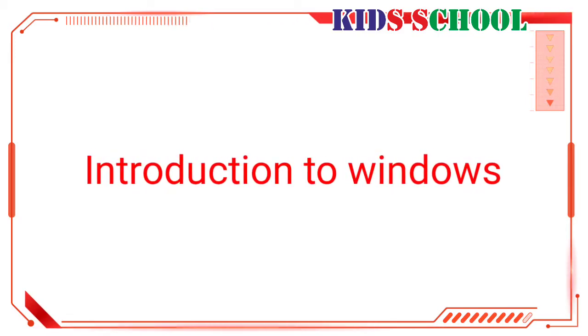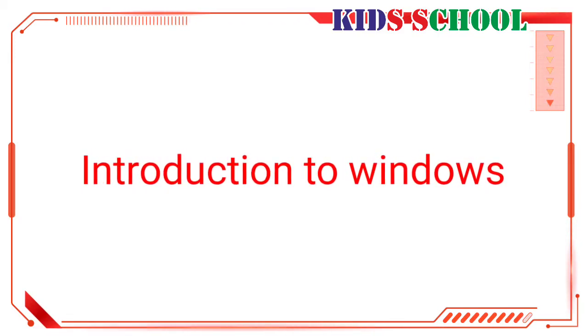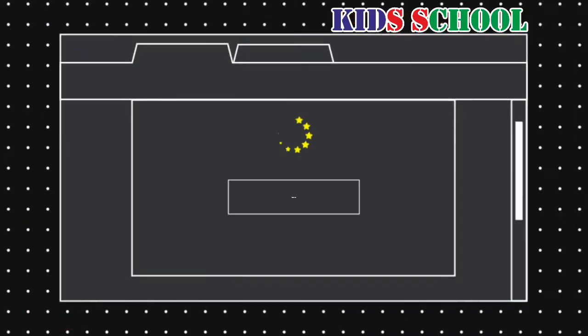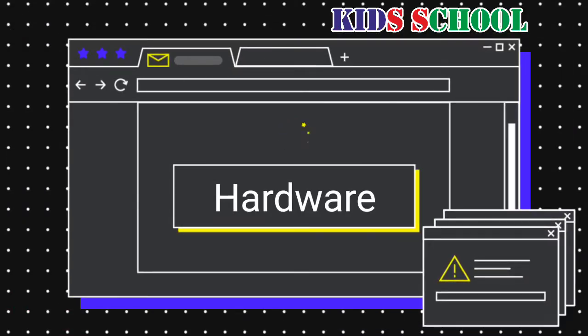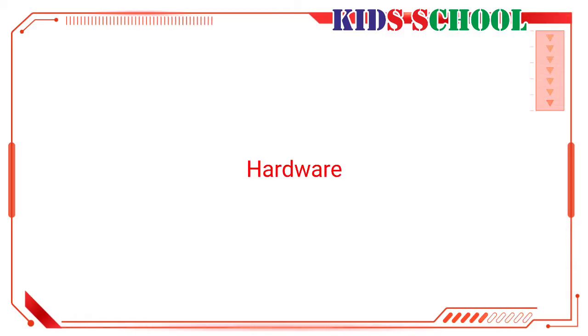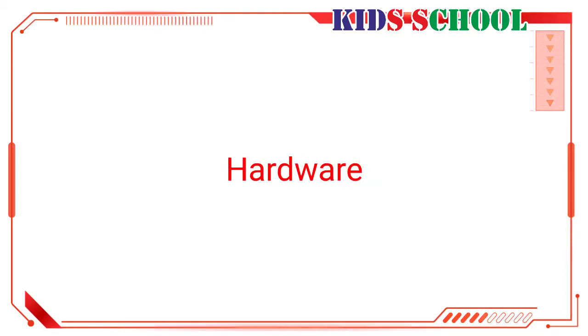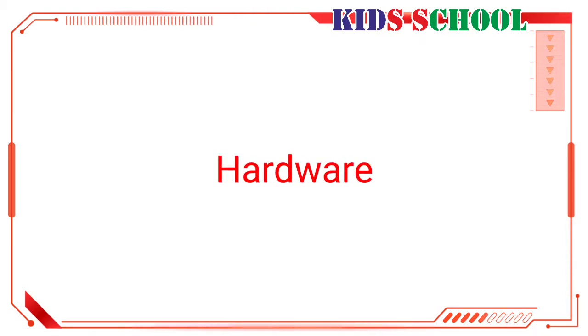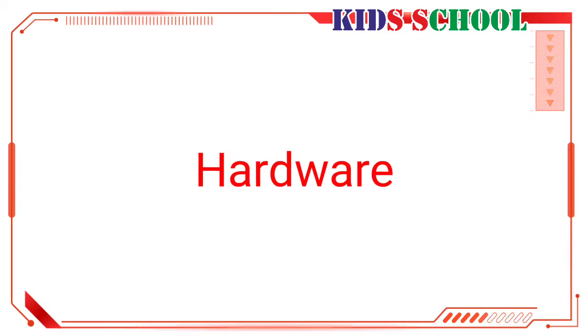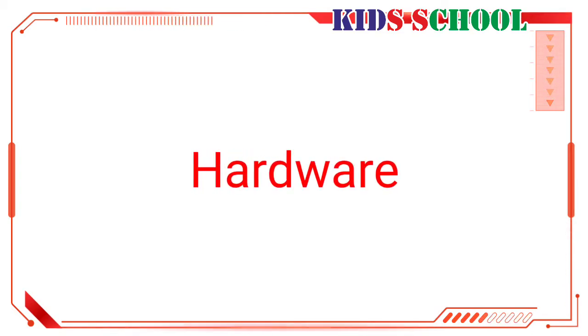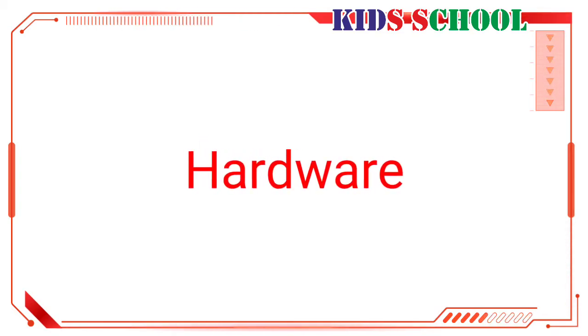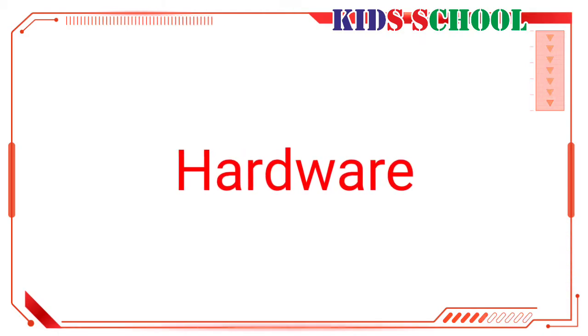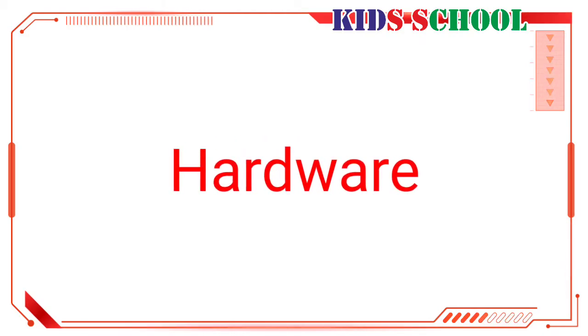Hardware: All the computer devices and equipment such as the keyboard, mouse, monitor, CPU box, electronic circuits inside the CPU box, etc., which you can see and touch, is called hardware.